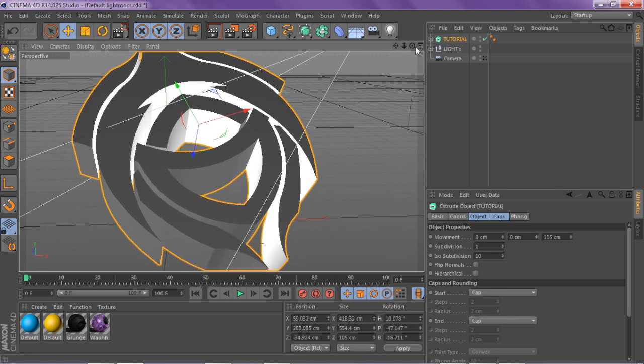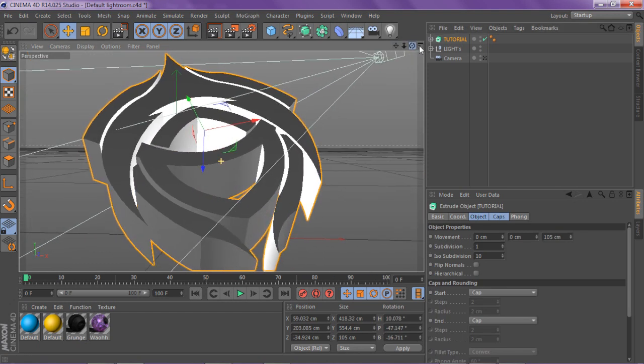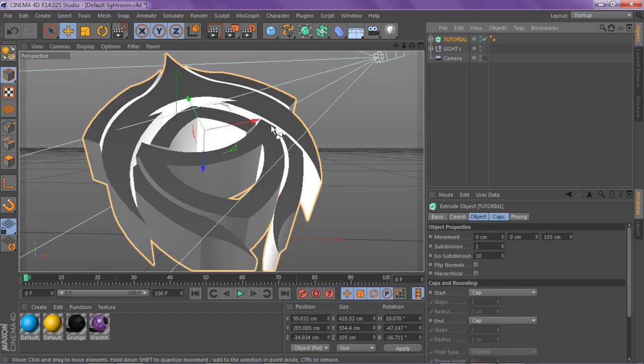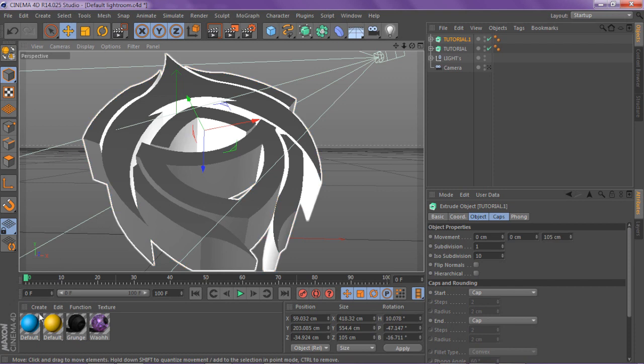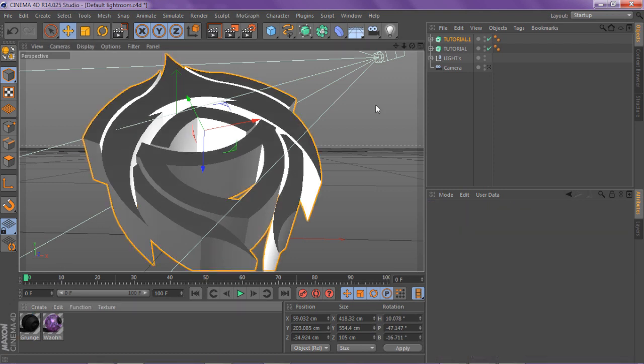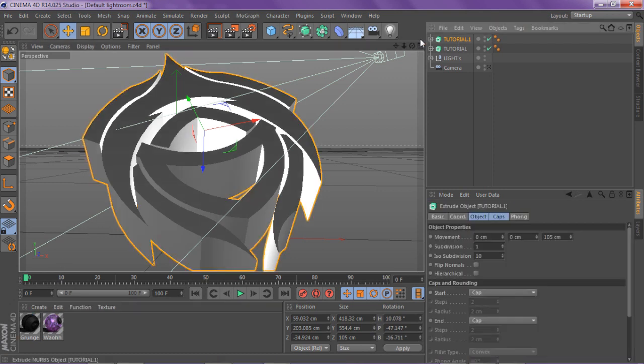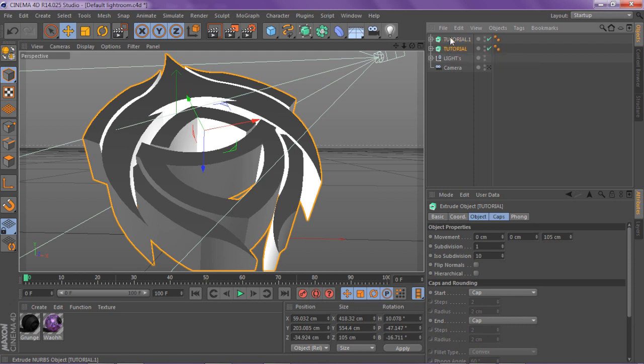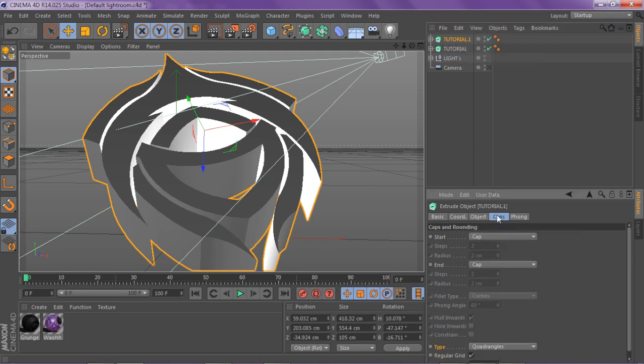Now what you want to do is duplicate the render where you want to have the little atom array thing on. When you have a duplicate, you want to go to your caps and then you want to go to your start cap.